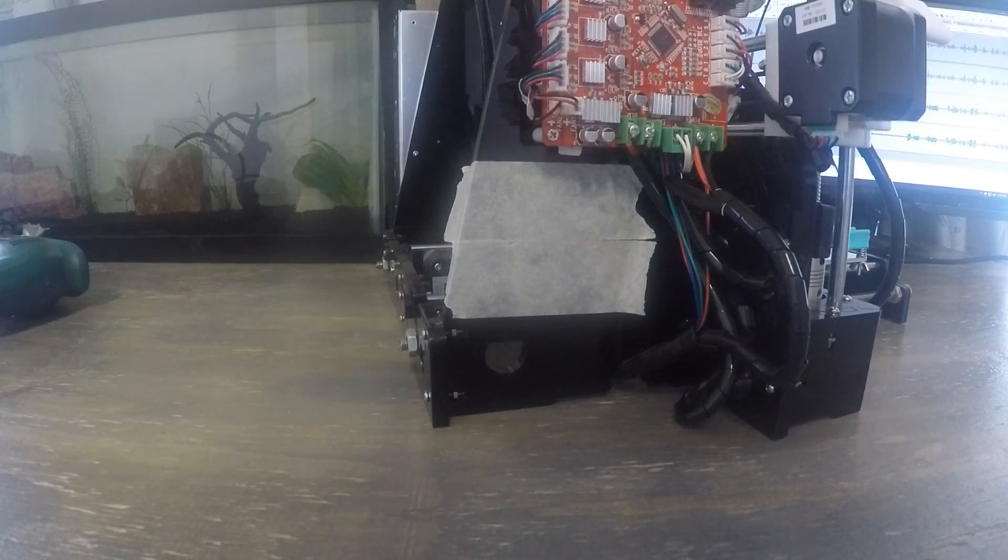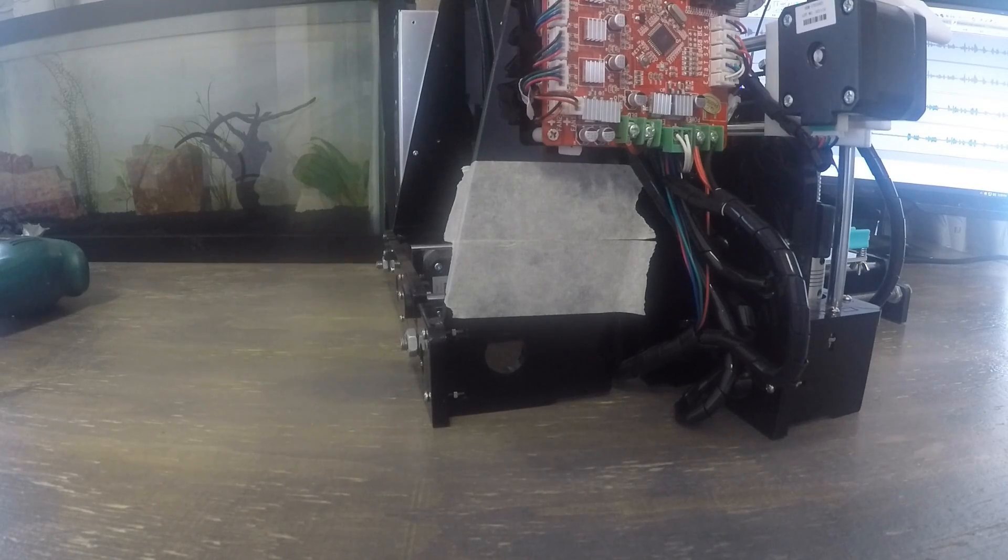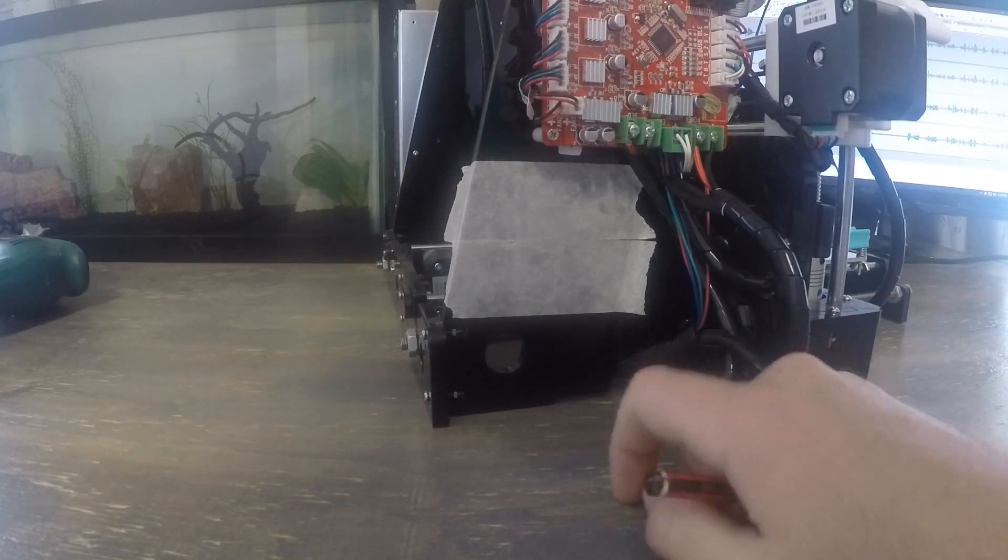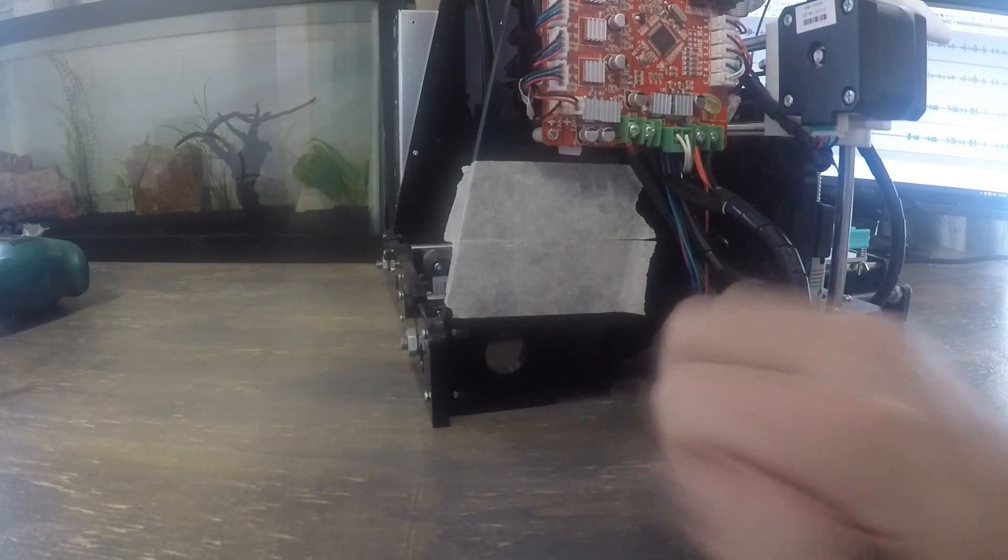Ok, let's install the MOSFET. I've put some masking tape on the printer to mark where I need to drill.